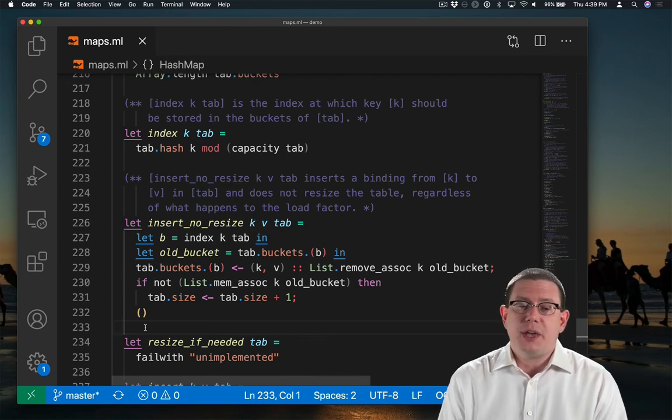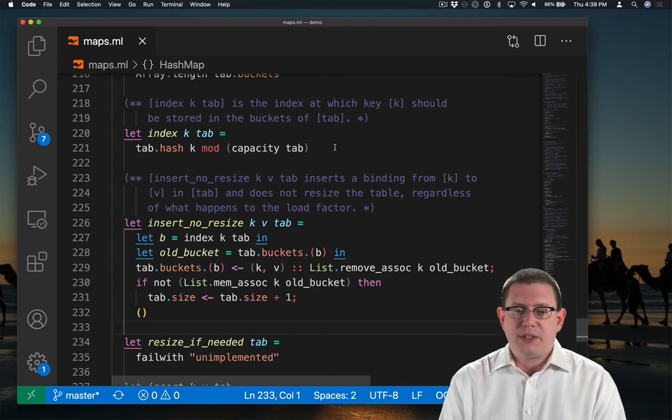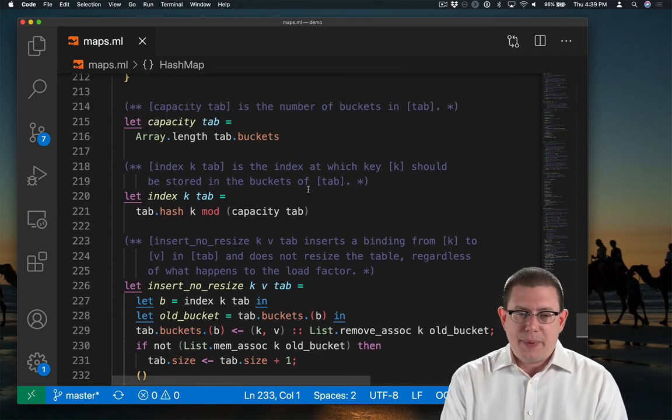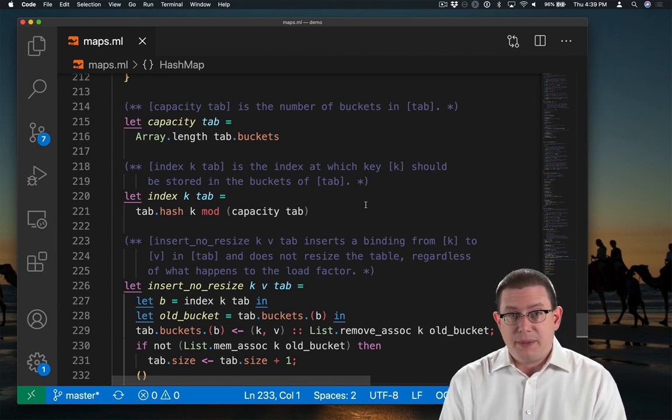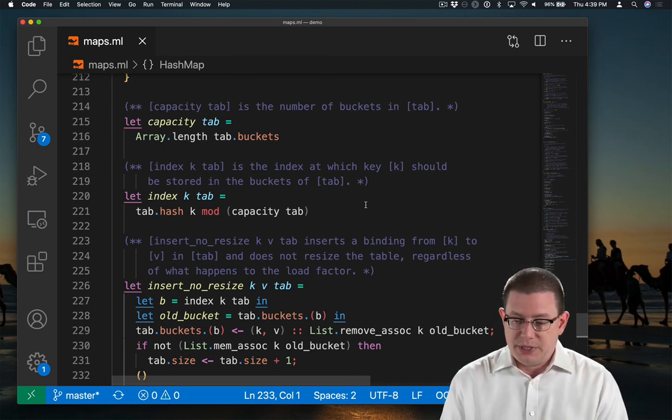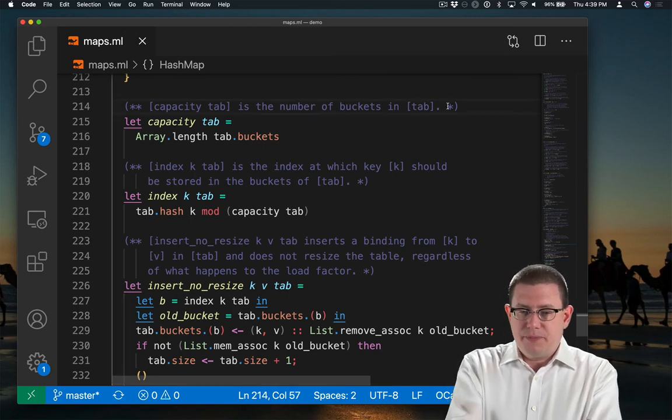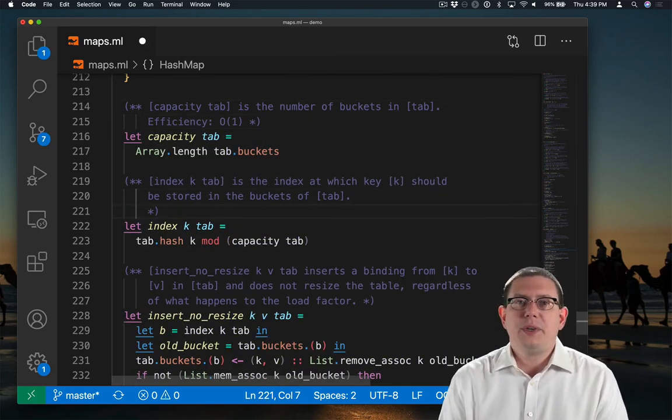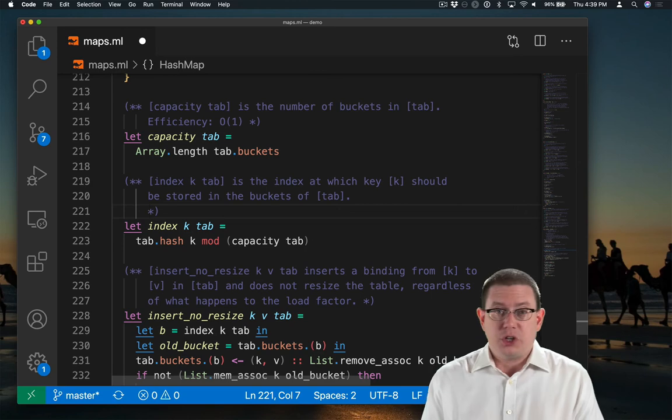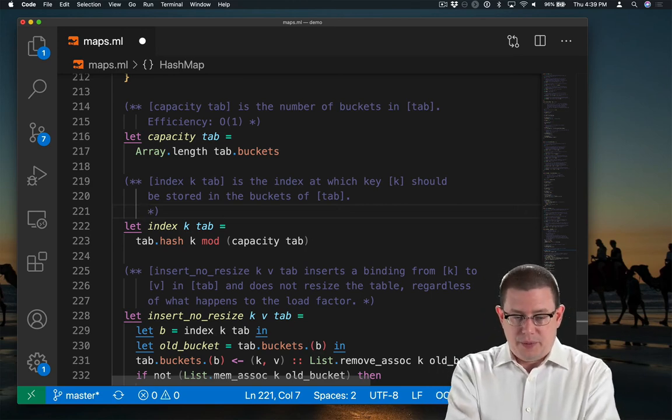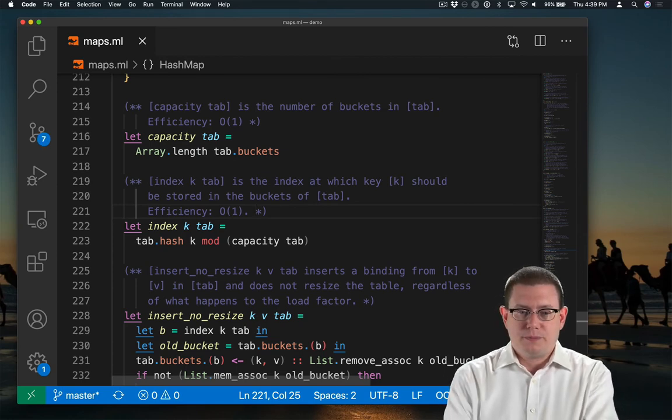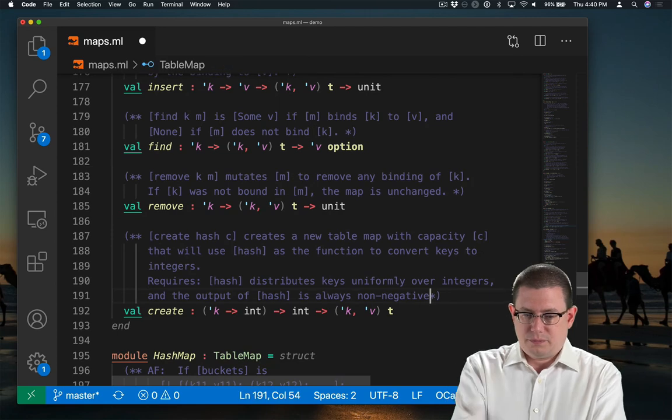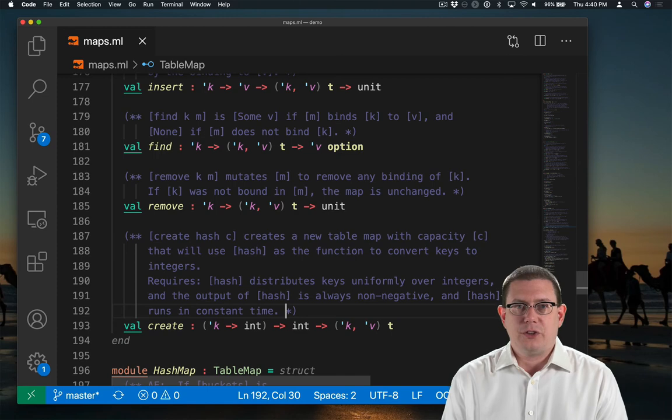There's a lot going on here. So what's the efficiency of index? Well, it's just taking a hash function and applying it to a key and a module of the capacity. The capacity is just looking at the length of the array, which is stored as something that can be accessed in constant time in the OCaml implementation of arrays. So capacity is actually constant time. And we said earlier that hash functions also ought to run in constant time. Under that assumption, index runs in constant time as well. But you know what? We should probably document that assumption. Okay, so now we've added that to the representation type and the specification for create.